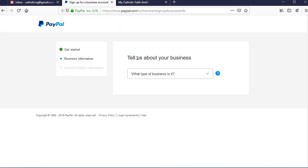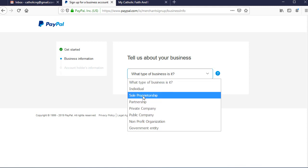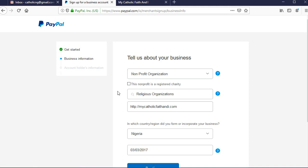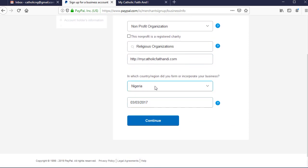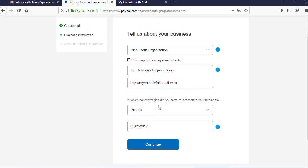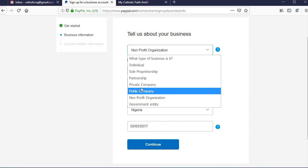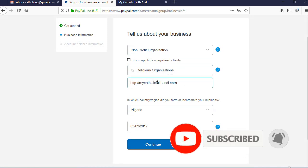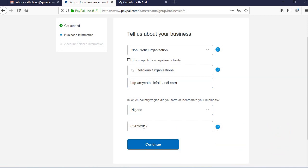On the next screen, you need to tell PayPal a little about your business. Choose a category from the drop-down menu — in my case it's non-profit, but choose whatever category your business falls in. Whatever category you choose will correspond to the next fields you have to fill in. Fill in your keyword, choose your business location as Nigeria, and fill in the date it was established. Put in your country as Nigeria, fill in the keyword, and the date of establishment, then click continue to go to the next page.